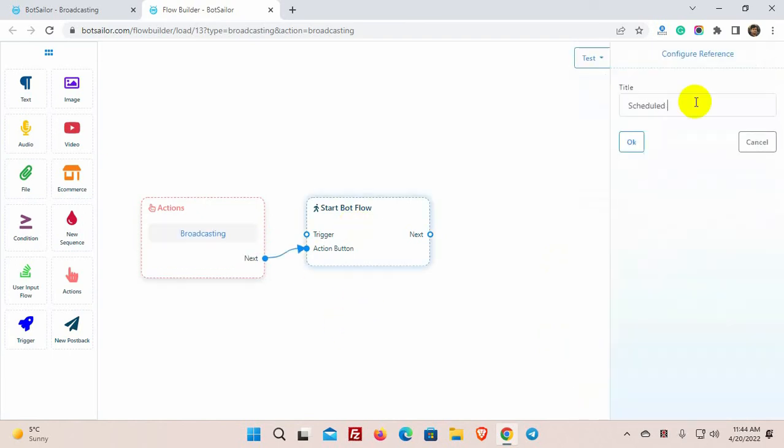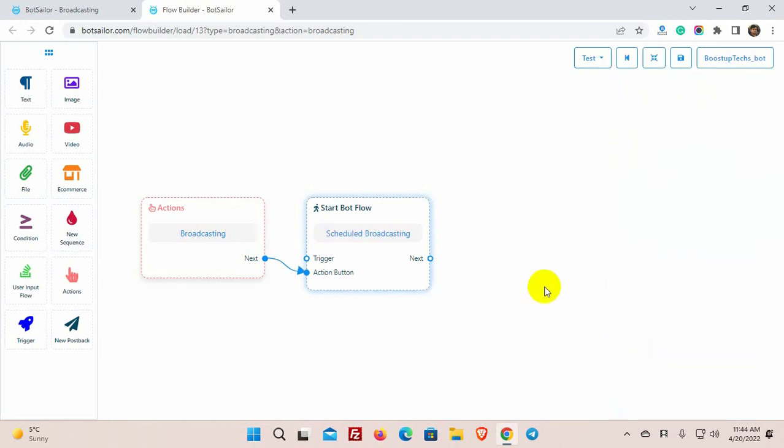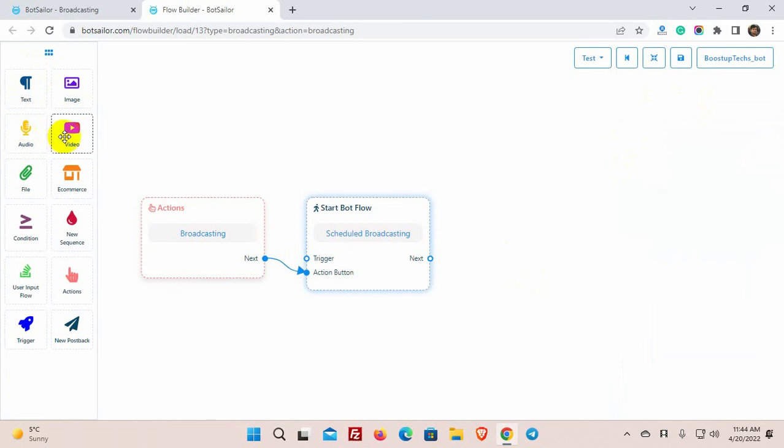Give a name for the bot. Now, let's add the message for broadcast. We can use text, image, audio, video, file, or e-commerce for broadcasting messages.